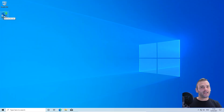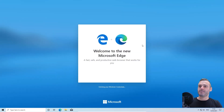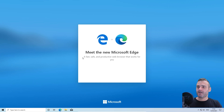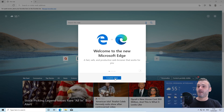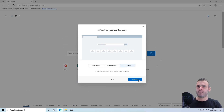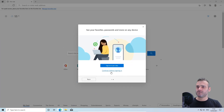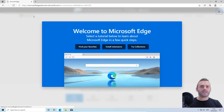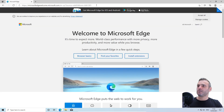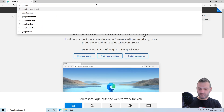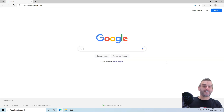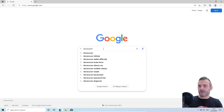We're going to use Microsoft Edge — let's open it up. It's a fast, safe, and productive web browser apparently. I just need to get to google.com — that's my friend. I've never used Edge before. Let's search for BTC Recover.